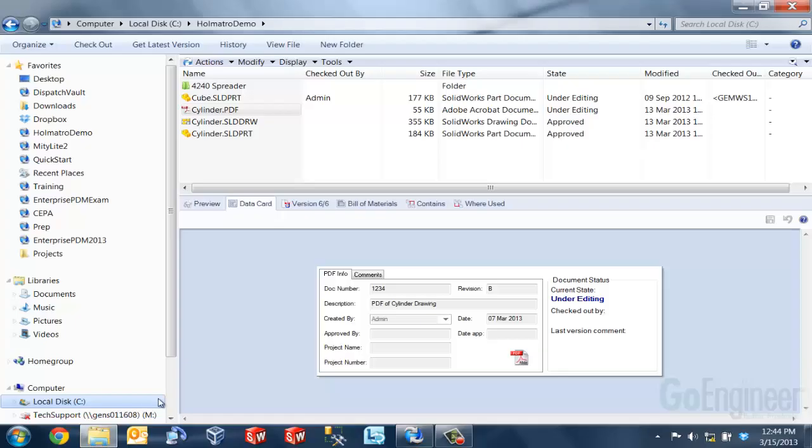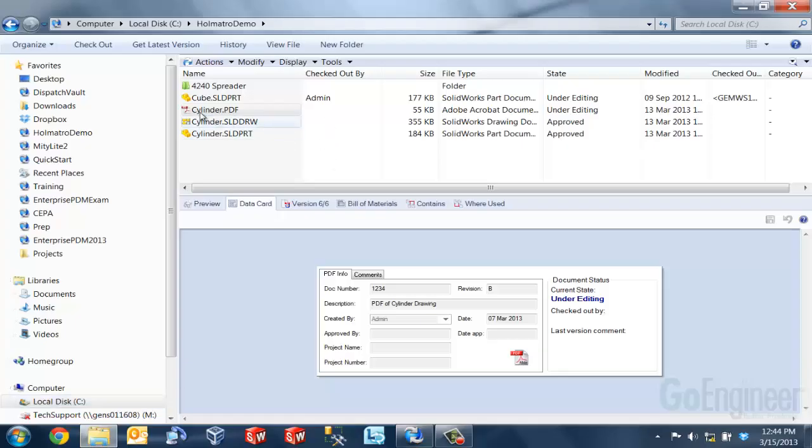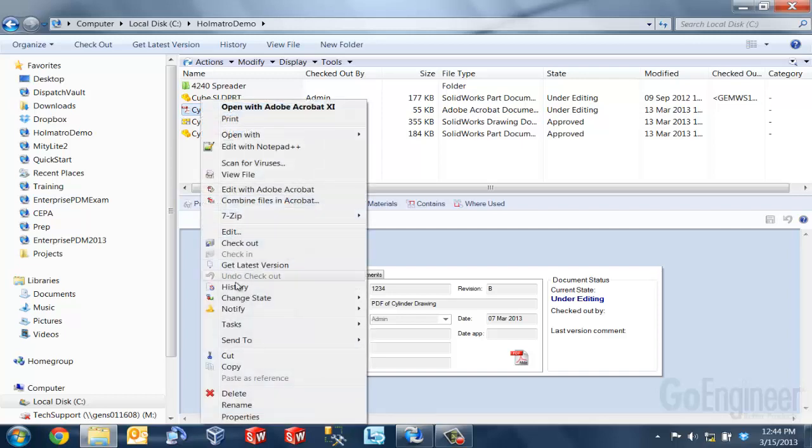So now I'm going to go into my vault. Again, I'm going to be comparing the latest version of this PDF file to an earlier revision, revision A. So I'm going to right click on this file and go to history.